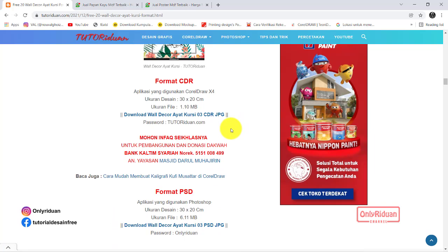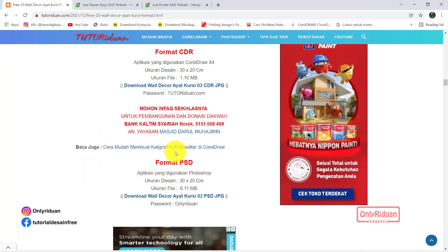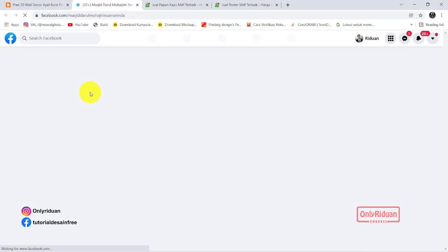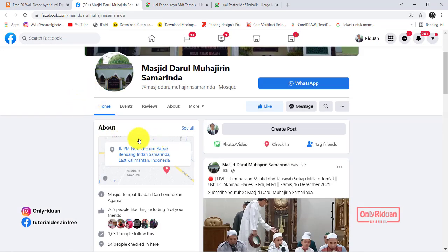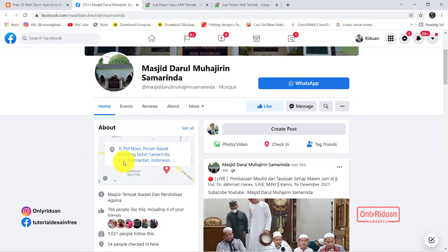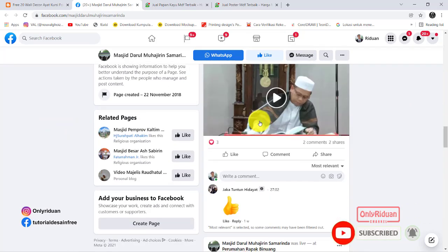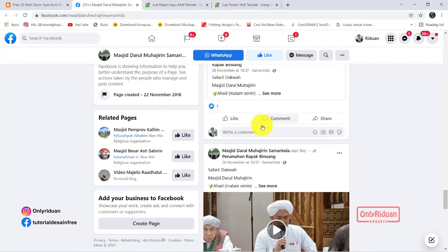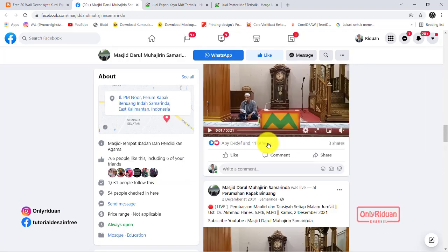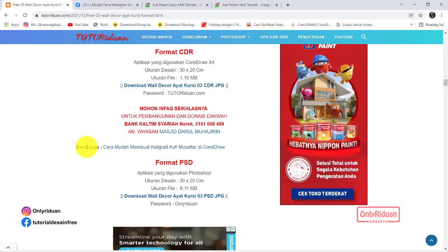Jika teman-teman memiliki rejeki lebih, mohon infak seikhlasnya untuk pembangunan Masjid dan donasi dakwah, Masjid Darul Muhajirin. Rekeningnya ini, silahkan berinfak sesuai dengan kemampuan seikhlasnya. Jika teman-teman ingin mengetahui alamat dari masjid ini, silahkan teman-teman klik di sini. Teman-teman akan diarahkan ke Facebook-nya. Alamatnya Jalan PM Nur Perumahan Rapak Binuang Indah Samarinda. Ini kegiatan-kegiatan dari Masjid Darul Muhajirin setiap minggunya. Setiap minggunya selalu ada kegiatan dakwah. Silahkan berdonasi seikhlasnya.